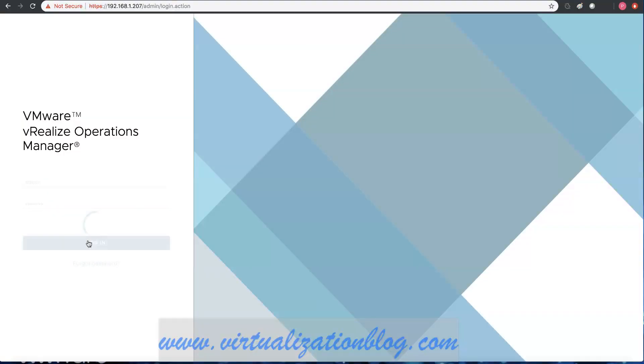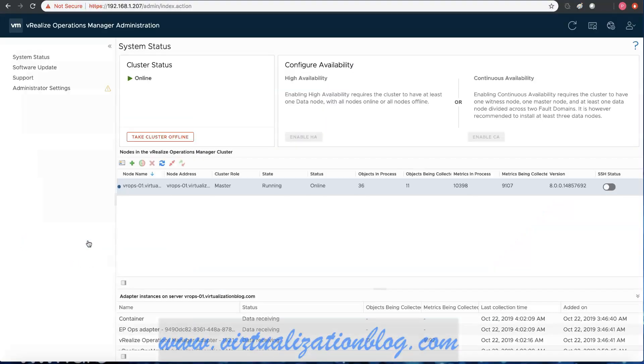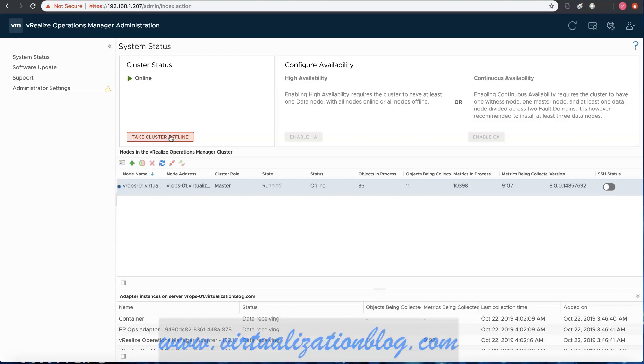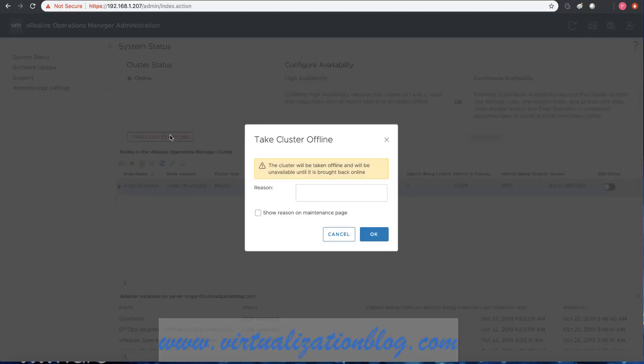Let's login to vRealize Operations Manager admin URL for further configuration. Click on take cluster offline before adding nodes to the cluster. Wait until the cluster comes offline.